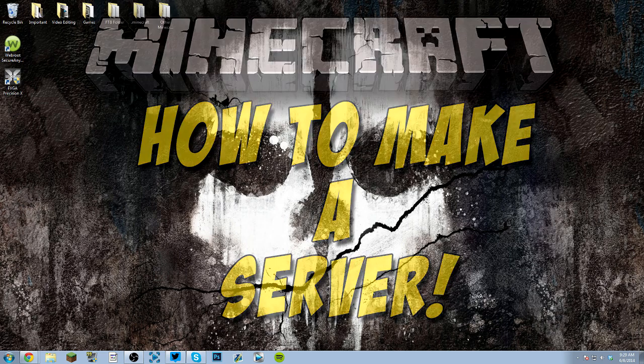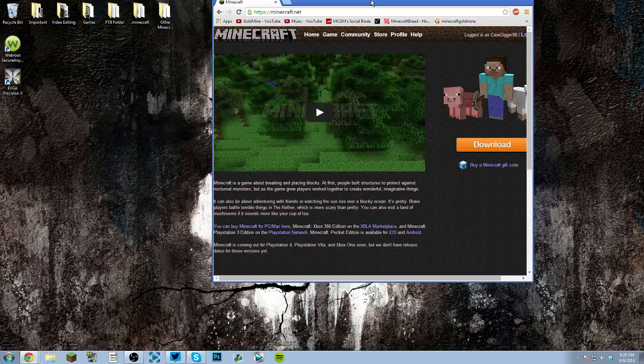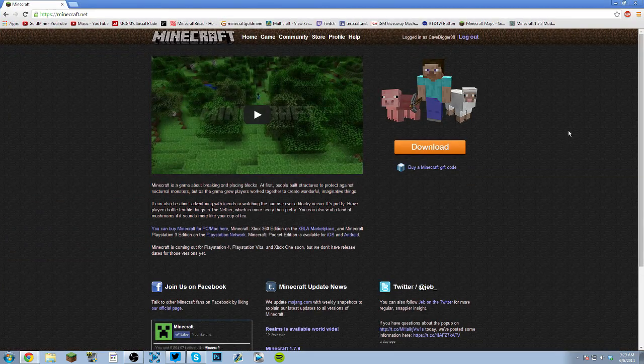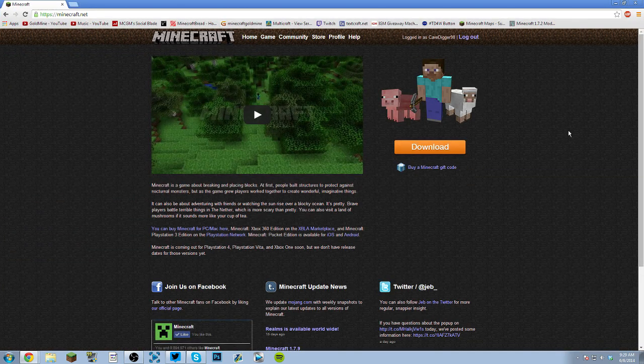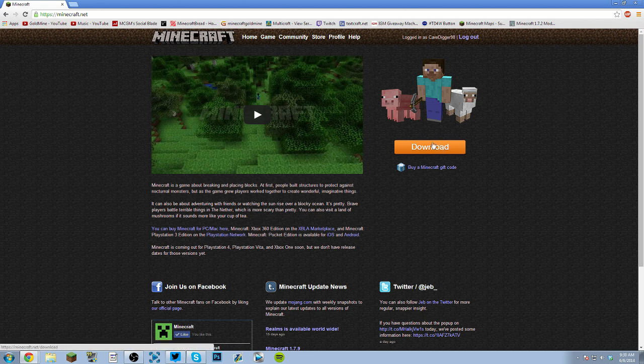This is actually fairly simple. Obviously, the first thing you need to do is go to Minecraft.net, log into your account. If you do not have a legitimate account, if you did not buy the game or anything like that, I'm pretty sure you can still do it. That will be another video on how to host a cracked Minecraft server.